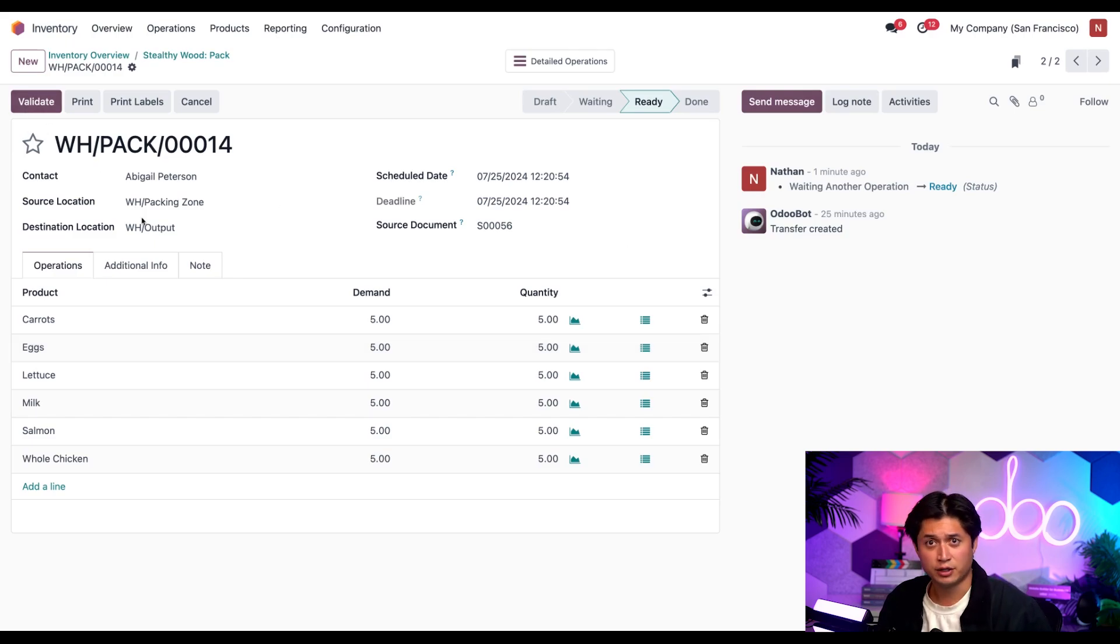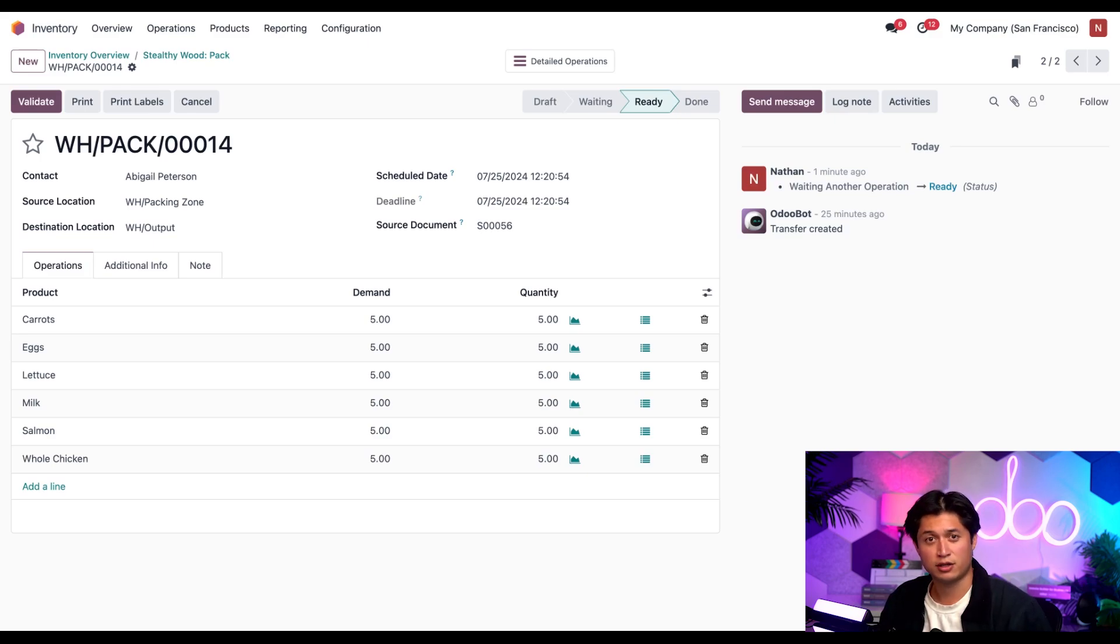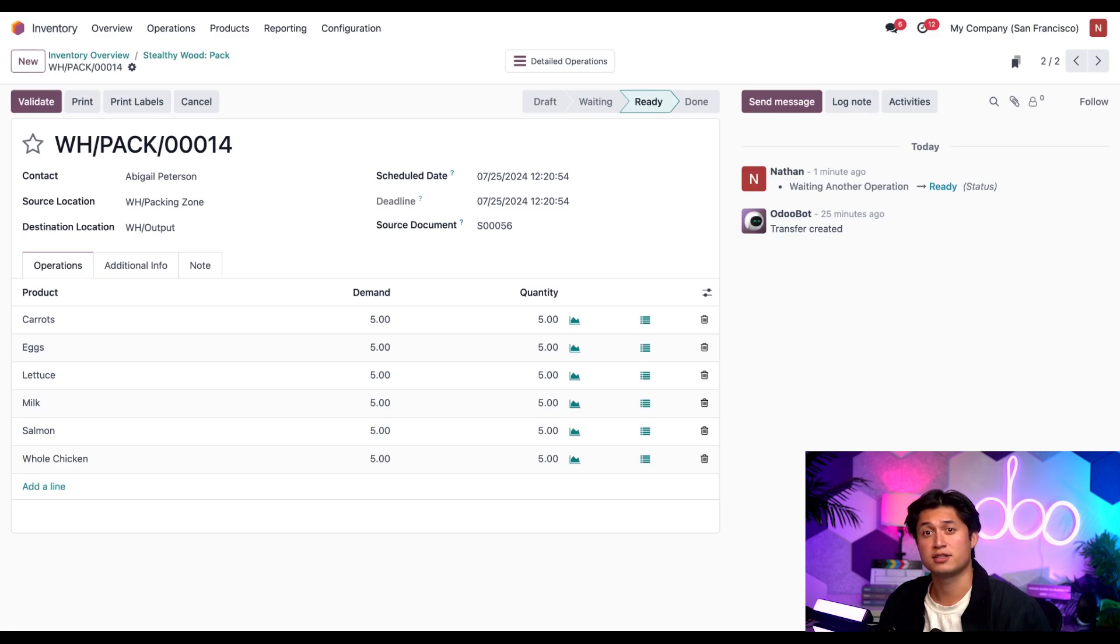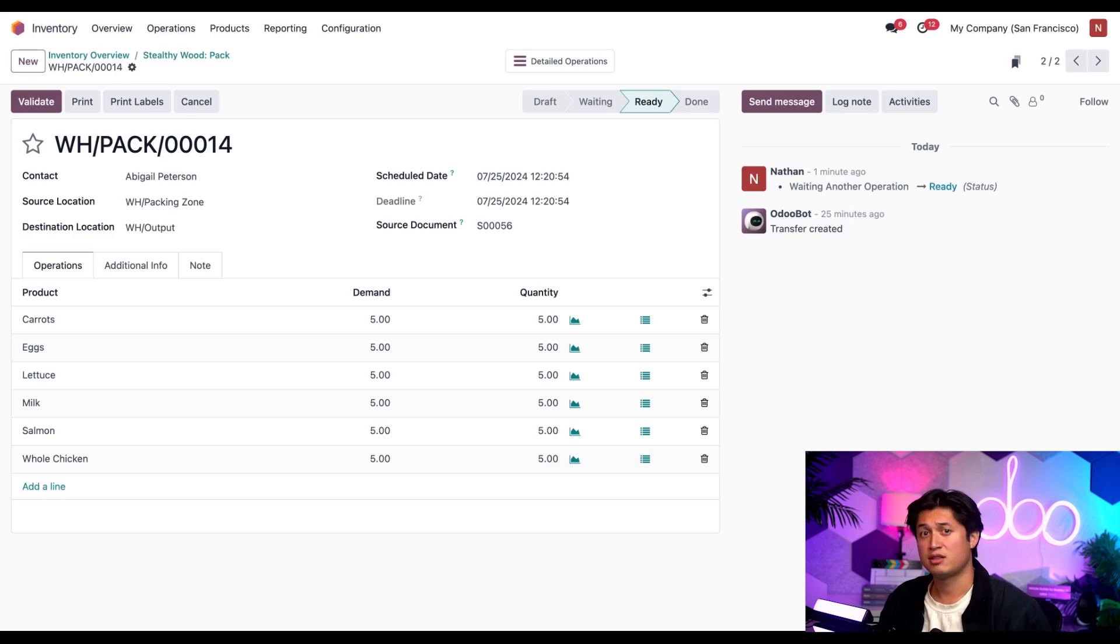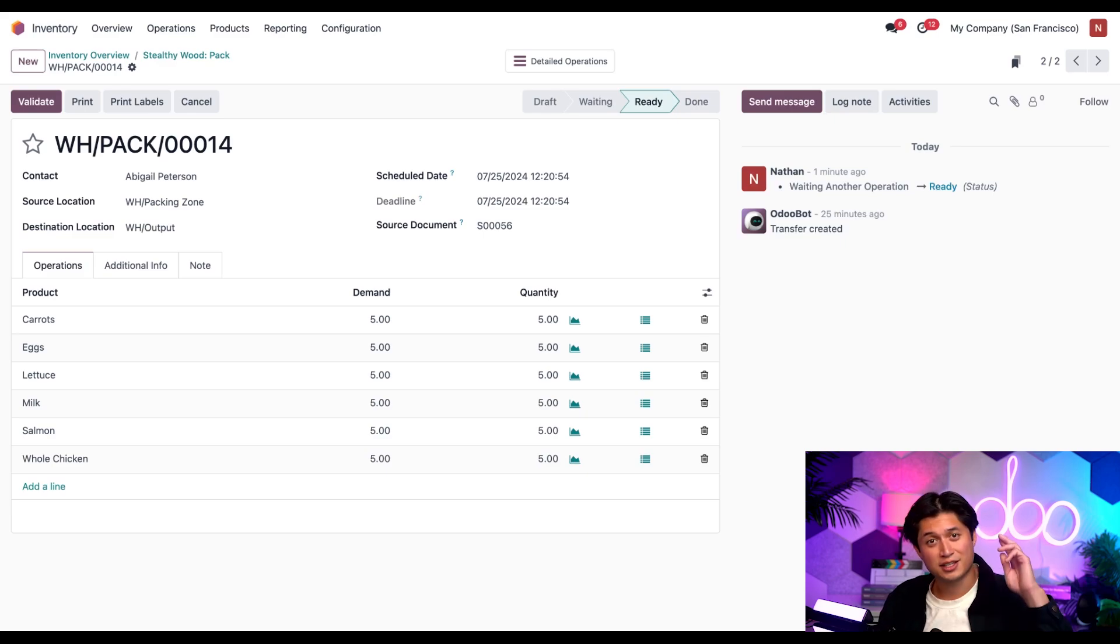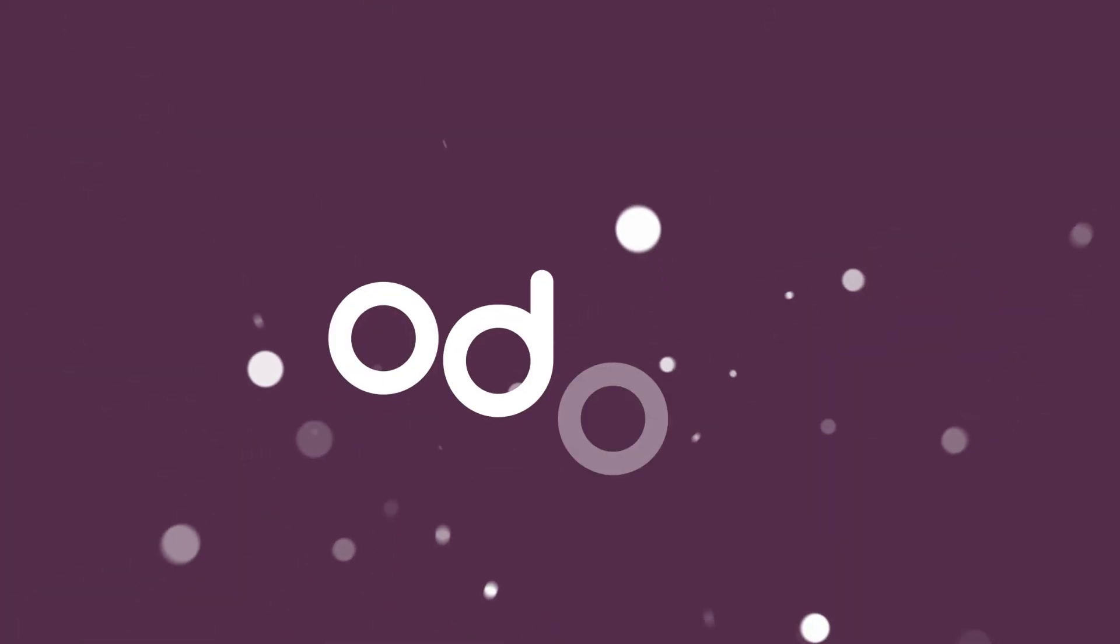And there you have it folks. That's how you handle wave picking in Odoo. I told you it was simple. The rest of this flow closely resembles Odoo's three step delivery workflow, which we cover in this other video. So be sure to check that out if you'd like to see how this ends. That's all for now though. Thanks for watching and I'll see you all in the next video. Bye.